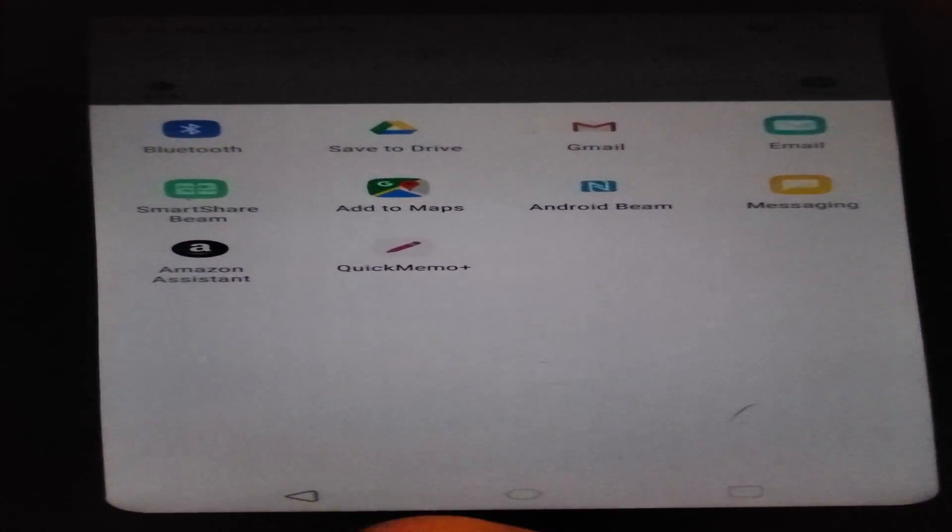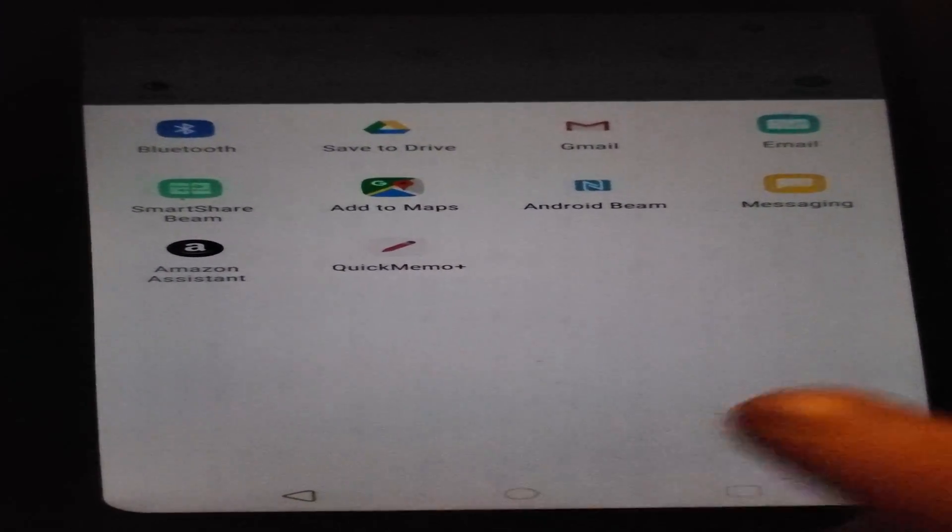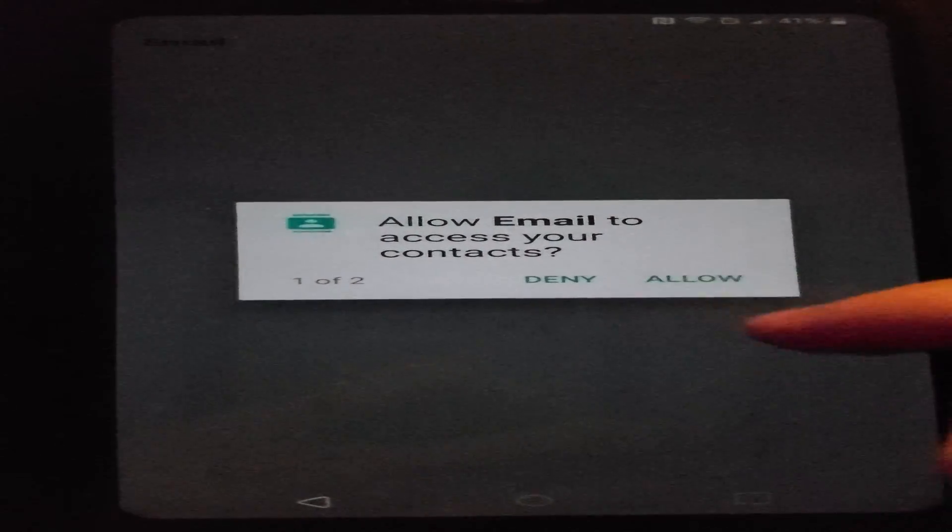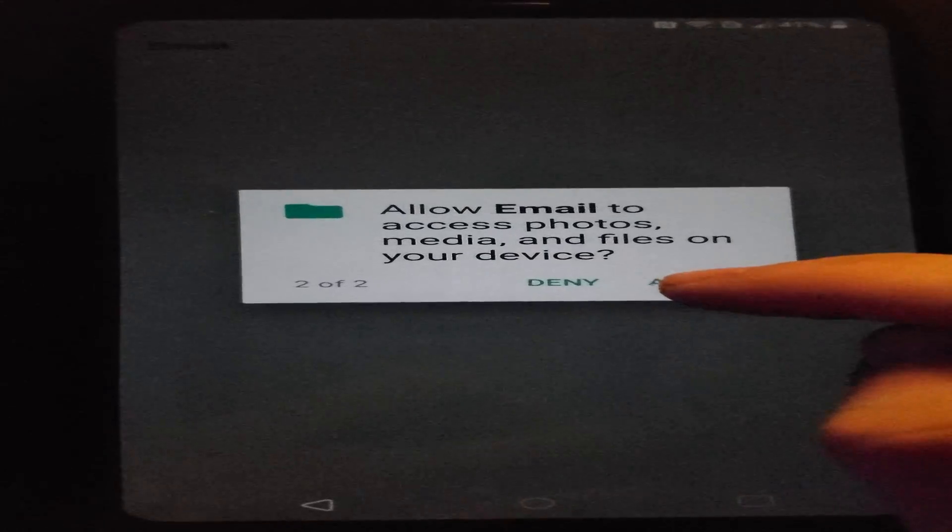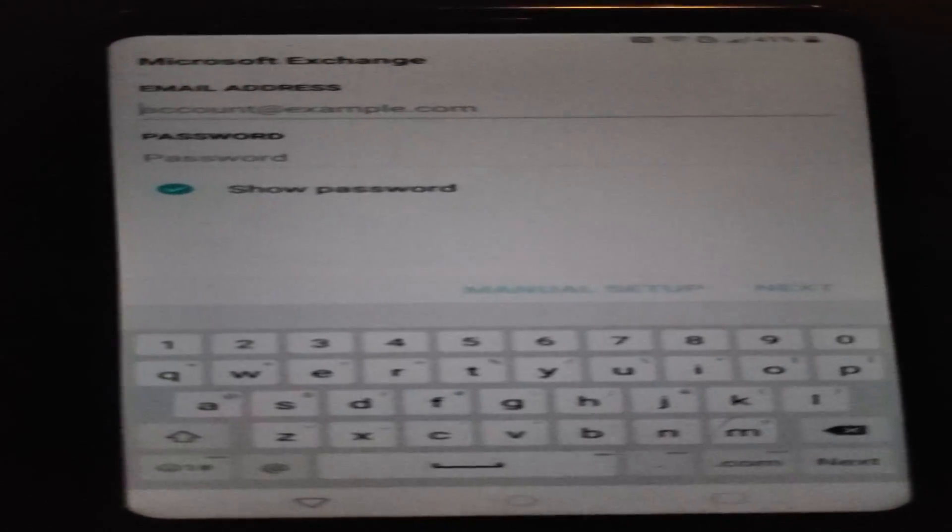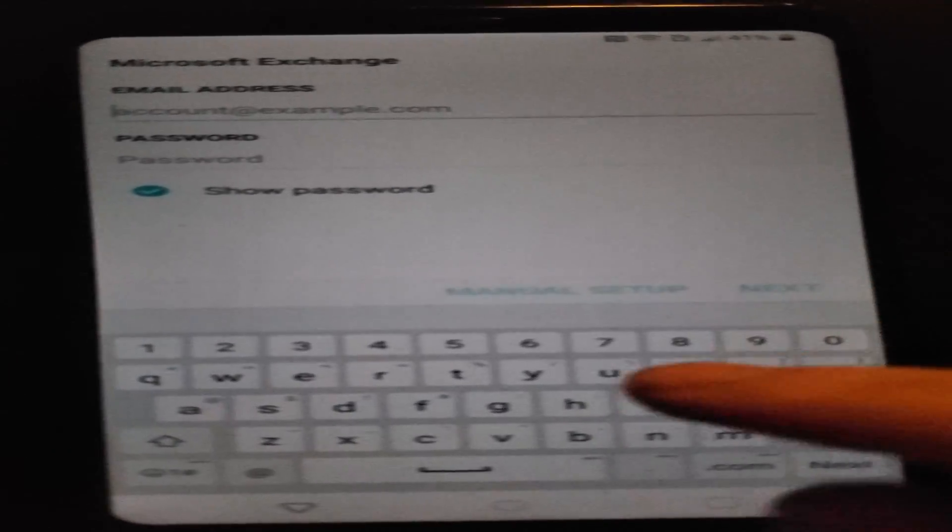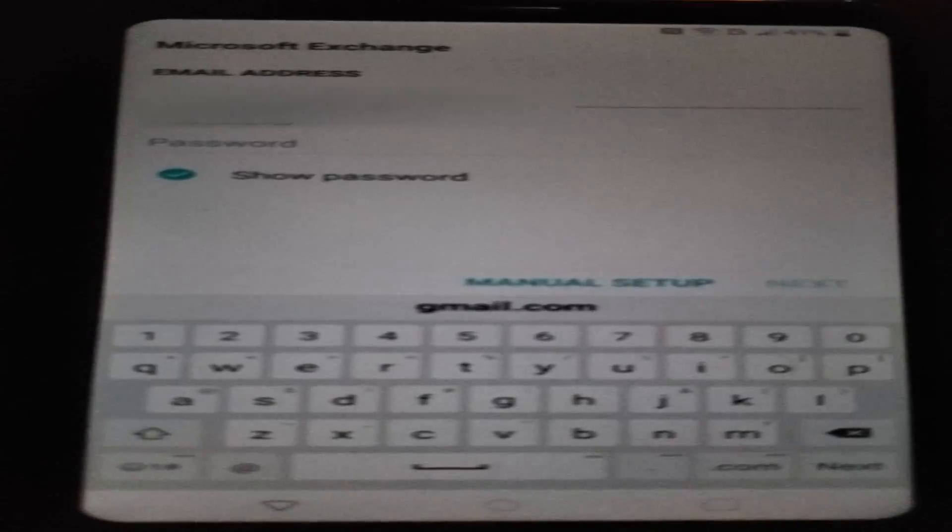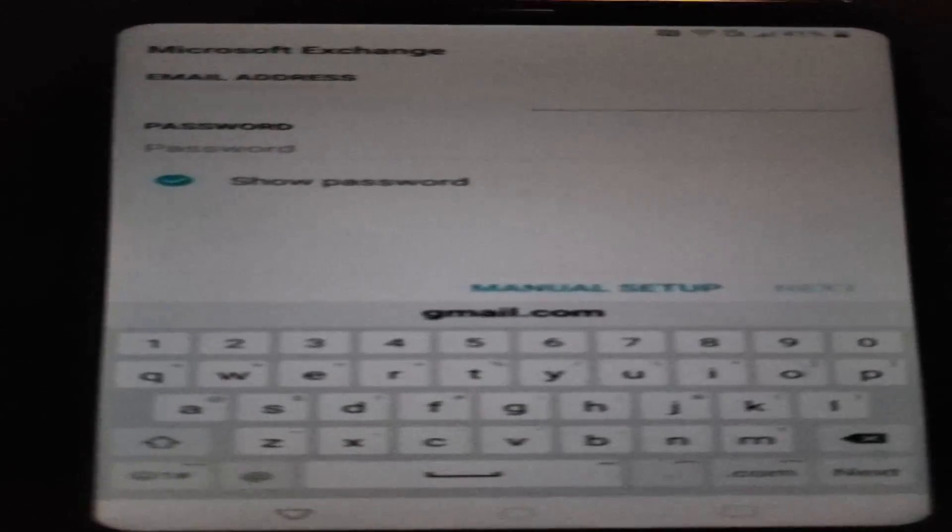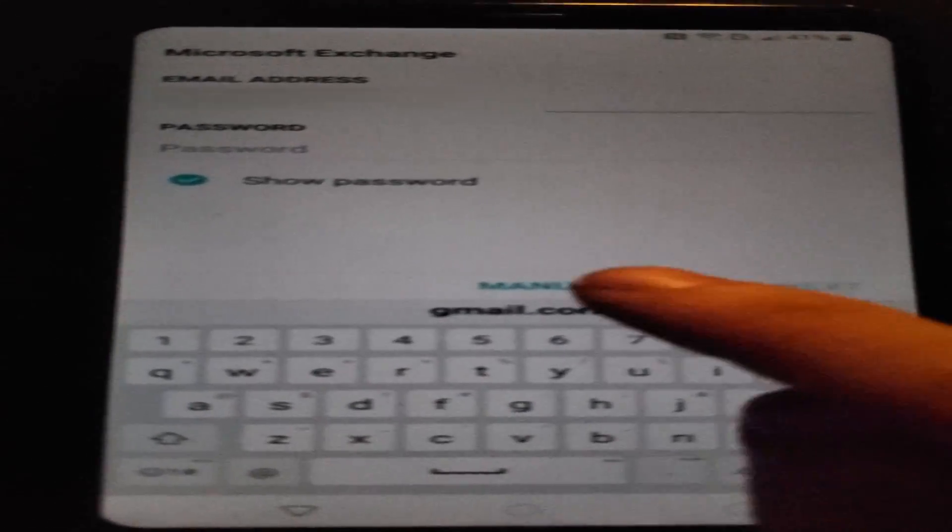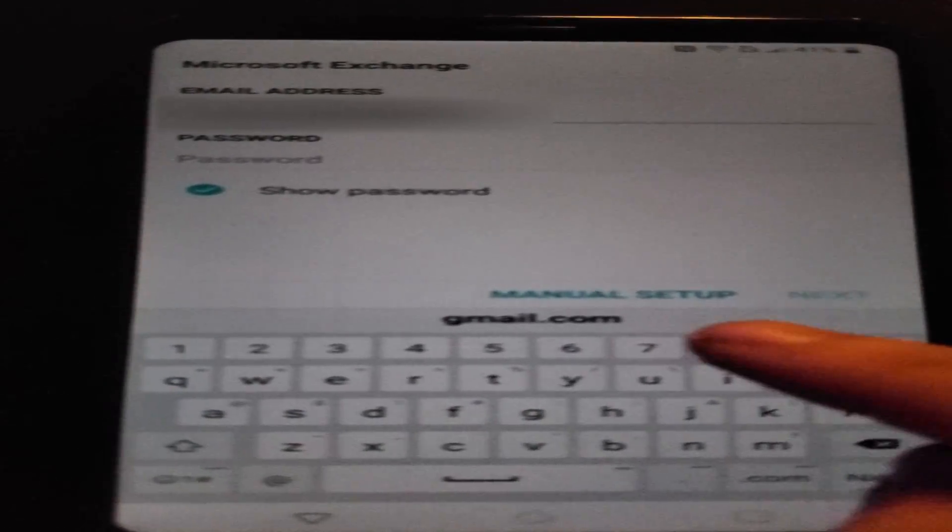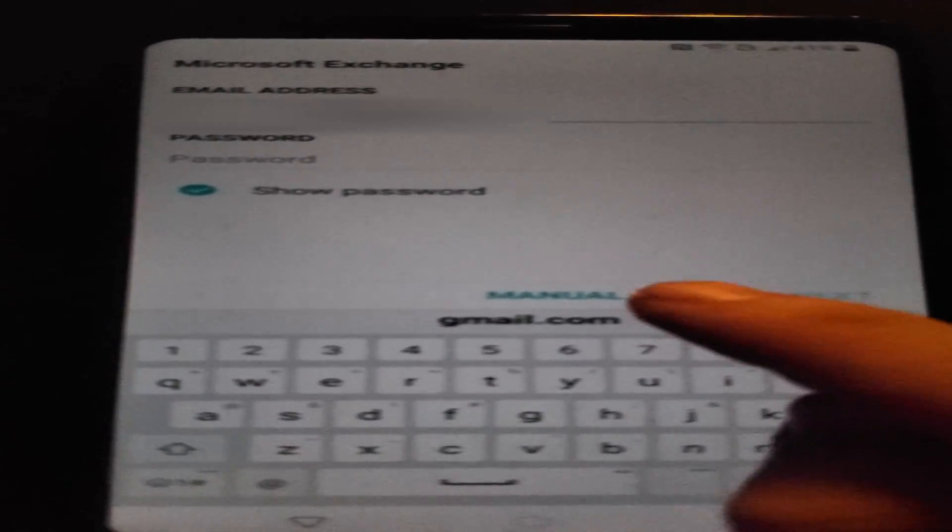You'll be given a lot of options to share to. Choose Email on the top right column. Again, allow the email's permissions. At this point, you'll have three options: Microsoft Exchange, Google, and Other. Choose Microsoft Exchange at the top. You're going to want to type the email you know, only type the email, not the password. Once you have your email typed, you should see an option titled Manual Setup just above your keyboard.